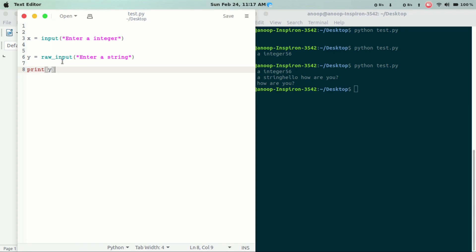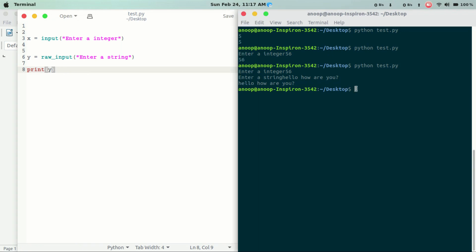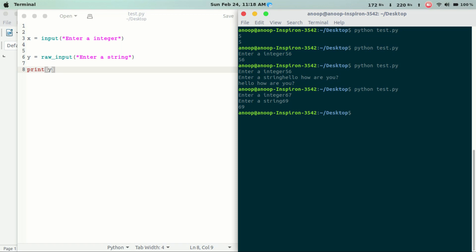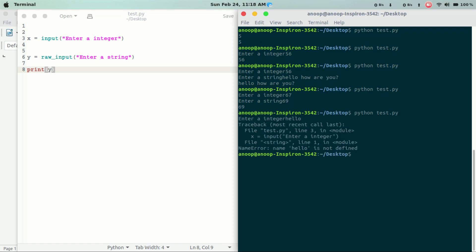Let's try this in the raw input. We will type this in the raw input. If we have an integer, we can add a string variable.